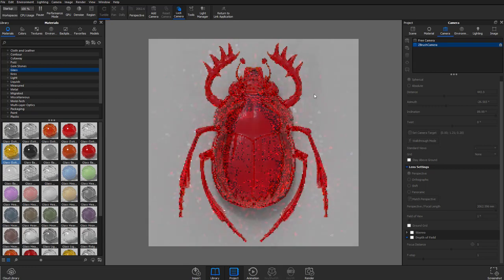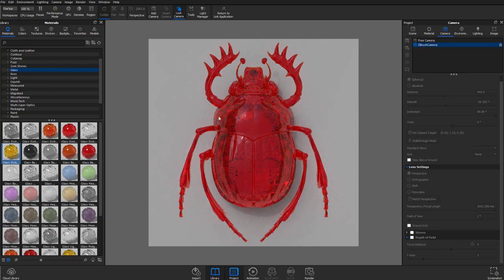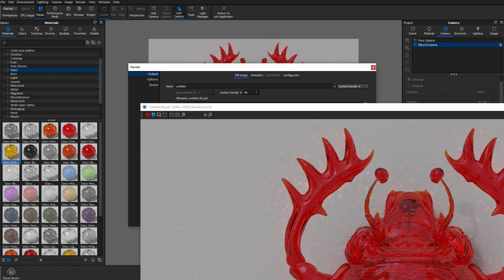Hold Ctrl and left-click to move that light around. To render, go to Render, choose your format and size. We've been doing 2048, so set 2048 by 2048. You can also render out a clown pass, an ambient occlusion pass — hit Render and it'll start rendering. I don't really need a glass scarab so I'll hit Escape to stop.